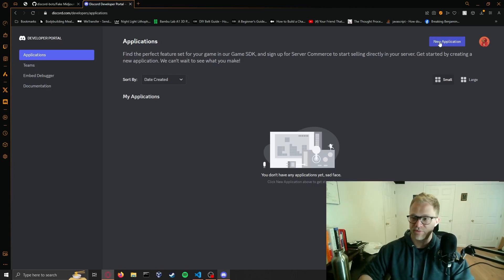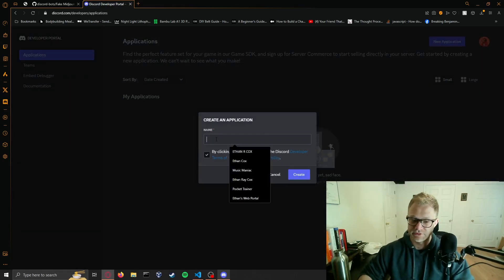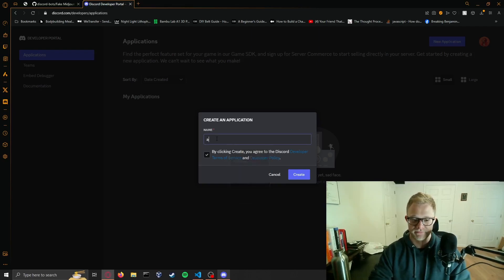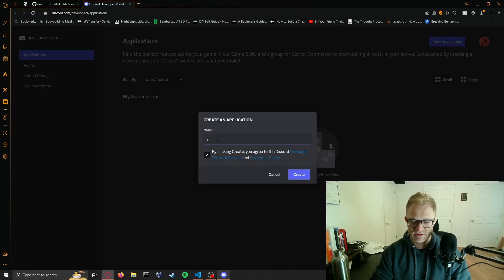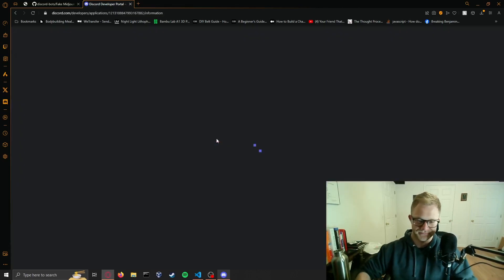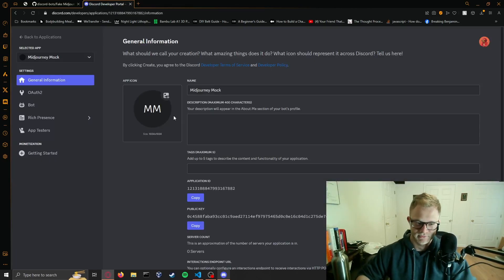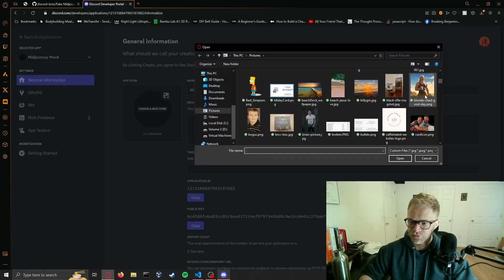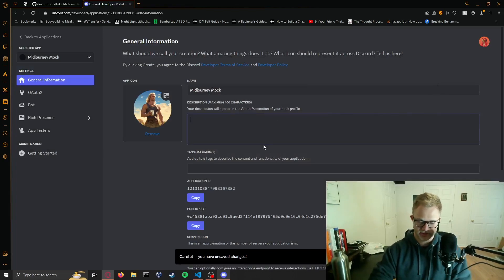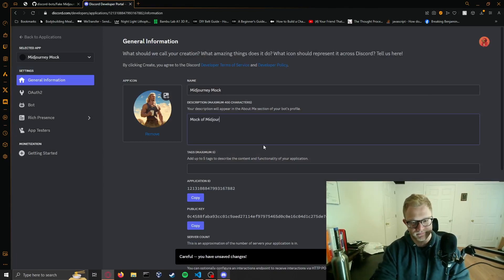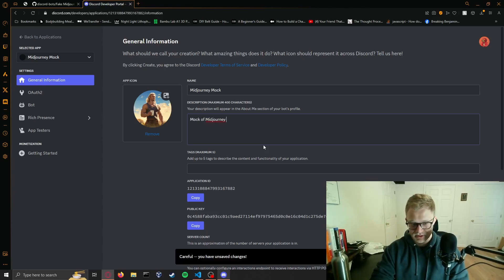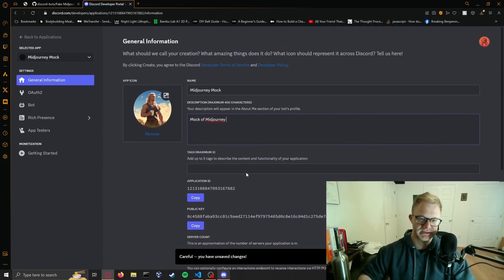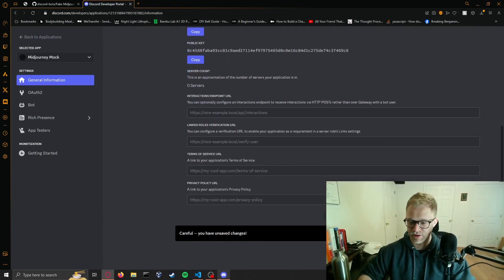We'll start by creating our bot. The interface has changed or else I'd just refer you to my first video. We're going to call this MidJourney Mock. Let it load. So we'll just add him, he's MidJourney Mock, and then we're going to call this Mock of MidJourney.